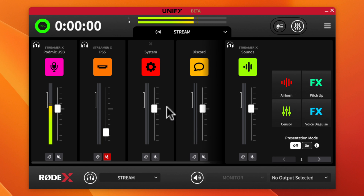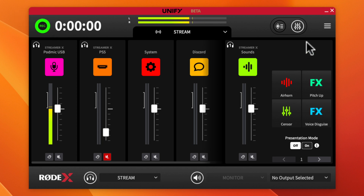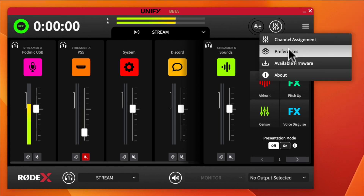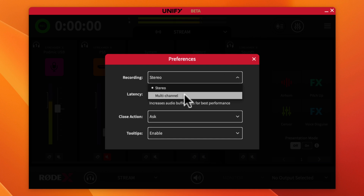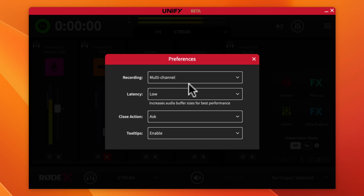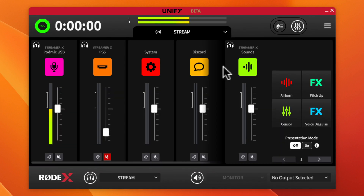You can also record directly from Unify. In the preferences under Recording, you can choose either a single master stereo recording or multi-channel recording. I'll want multi-channel for more flexibility, so I'll leave that set accordingly.